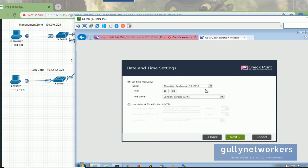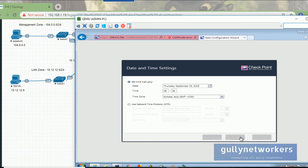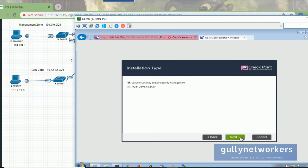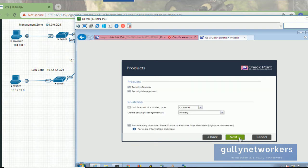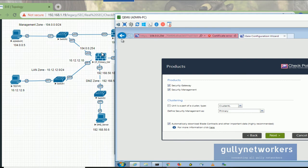Set the date and time. I am in India currently so I'll select Kolkata as the timezone. Click next. For the installation type, select security gateway and security management — but since I only want this firewall as a security gateway, uncheck security management and click next.